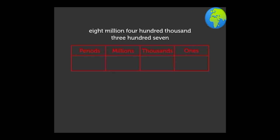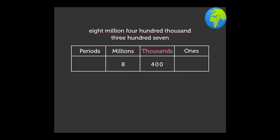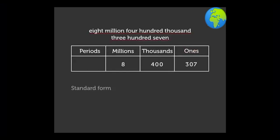Place the digits in the place value chart starting with eight million in millions period, next four hundred thousand in the thousands period, lastly three hundred seven in the ones period. Here also we write the number in the standard form using commas as 8 comma 4 0 0 comma 3 0 7.